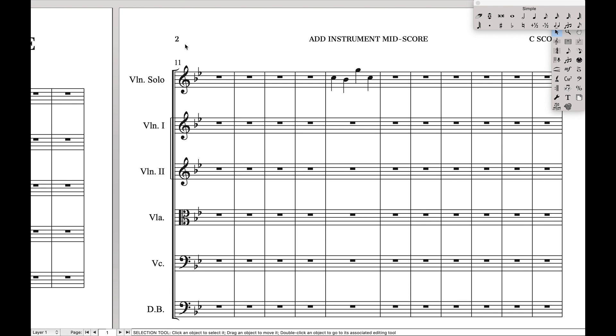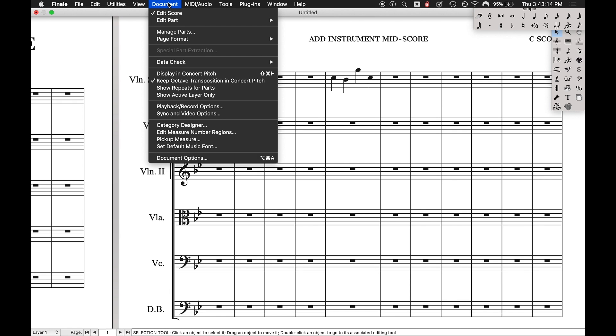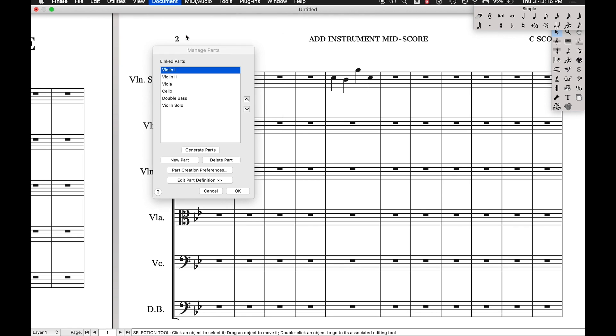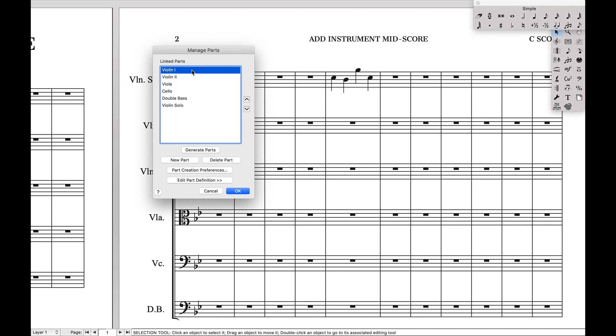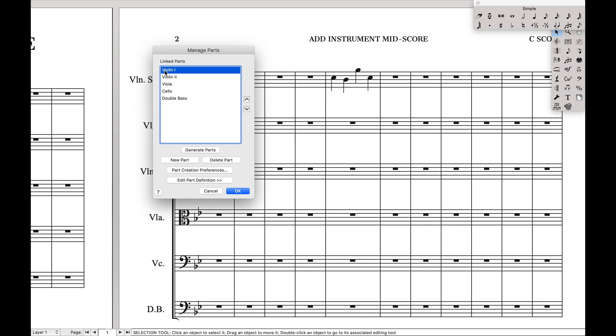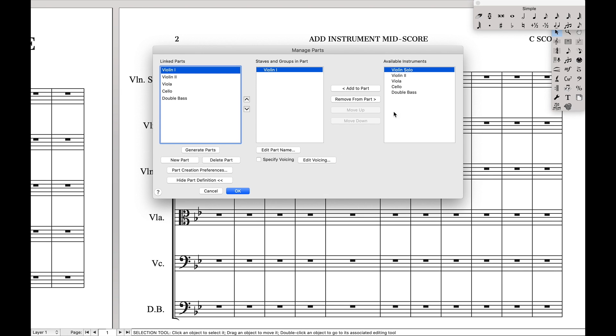So here's what we're going to do. We're going to come up here to the top, hit manage parts. And here you can see violin solo currently is its own part. We're going to delete this part. Instead, we want to edit the violin one part. Edit part definition, and we want to add violin solo one part to that part.